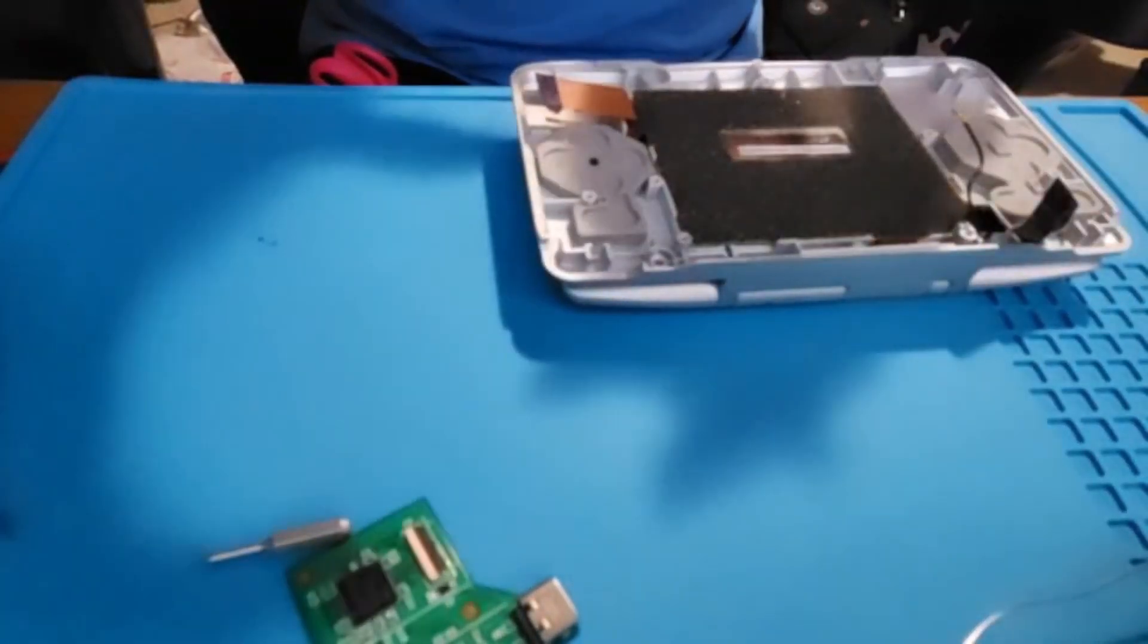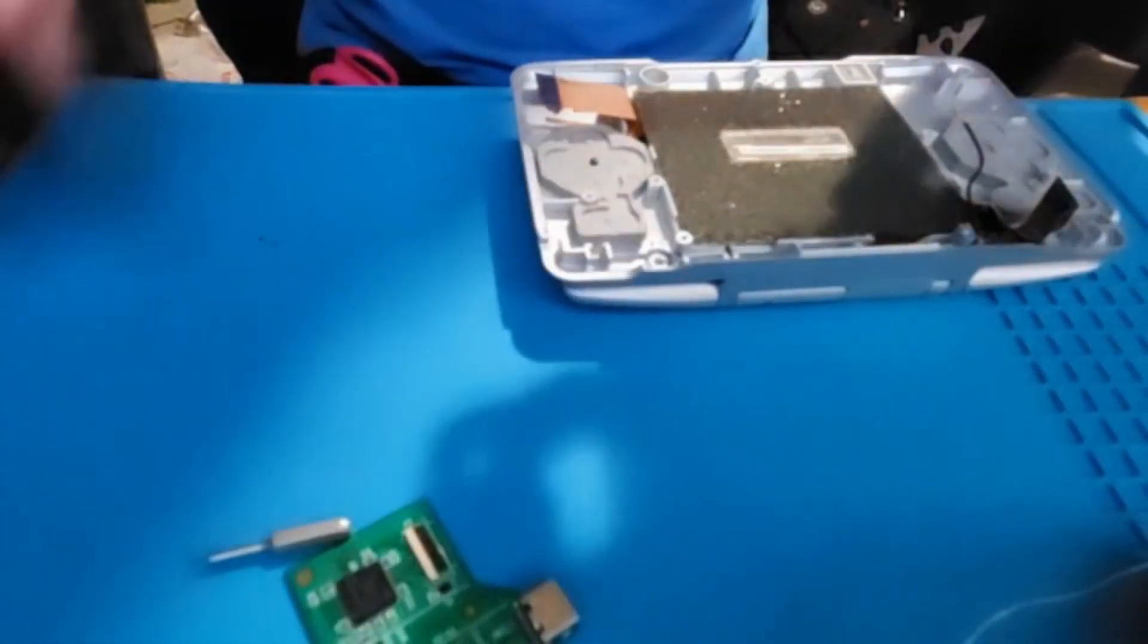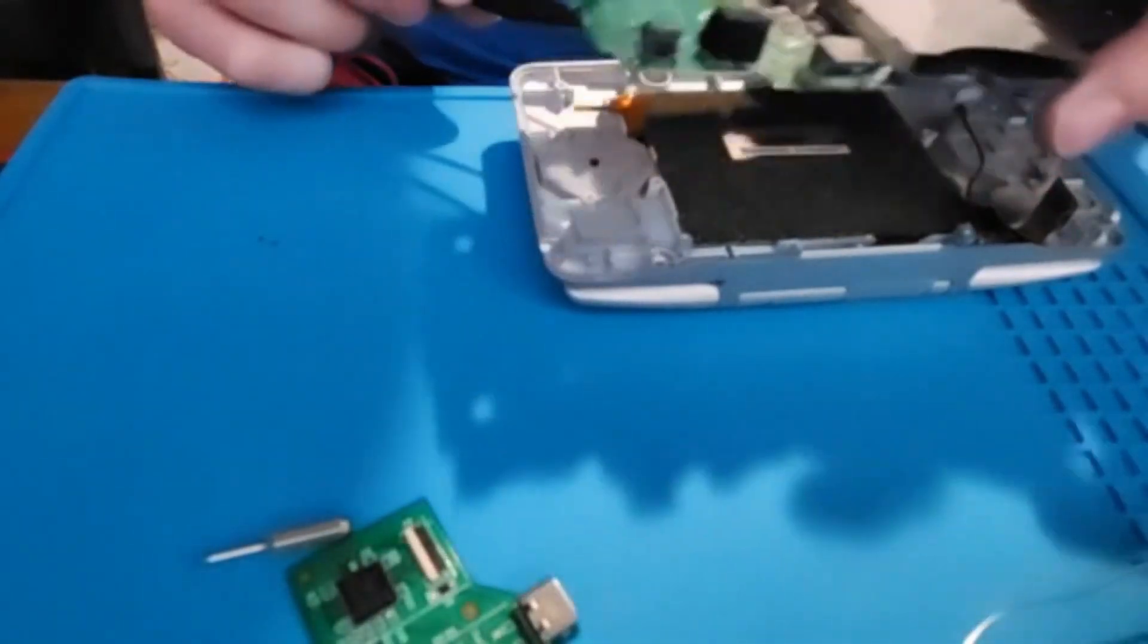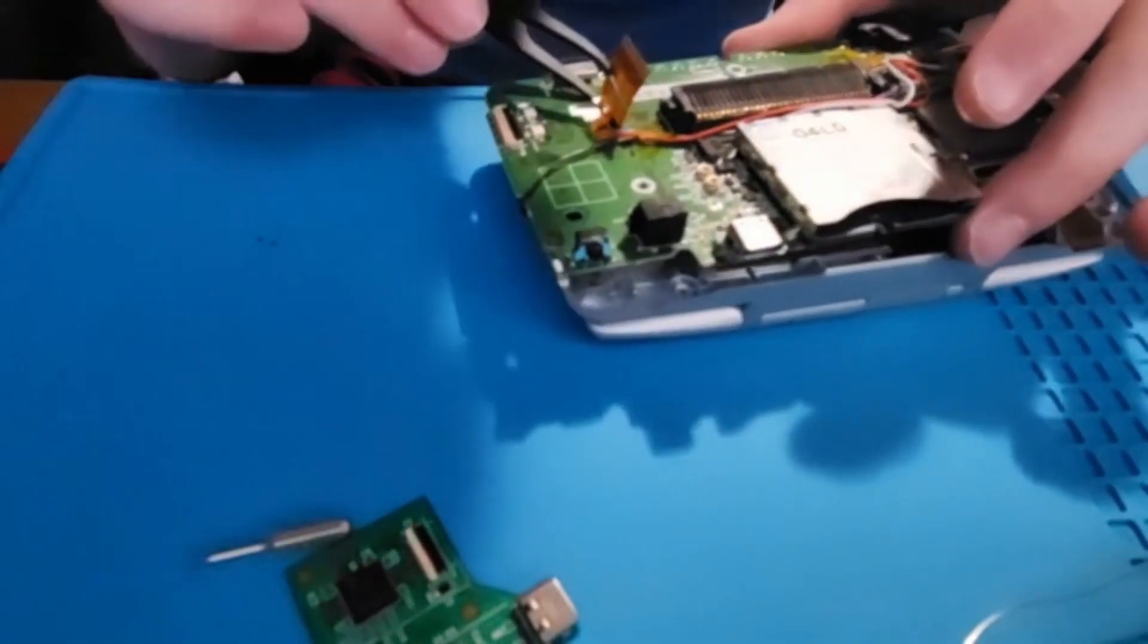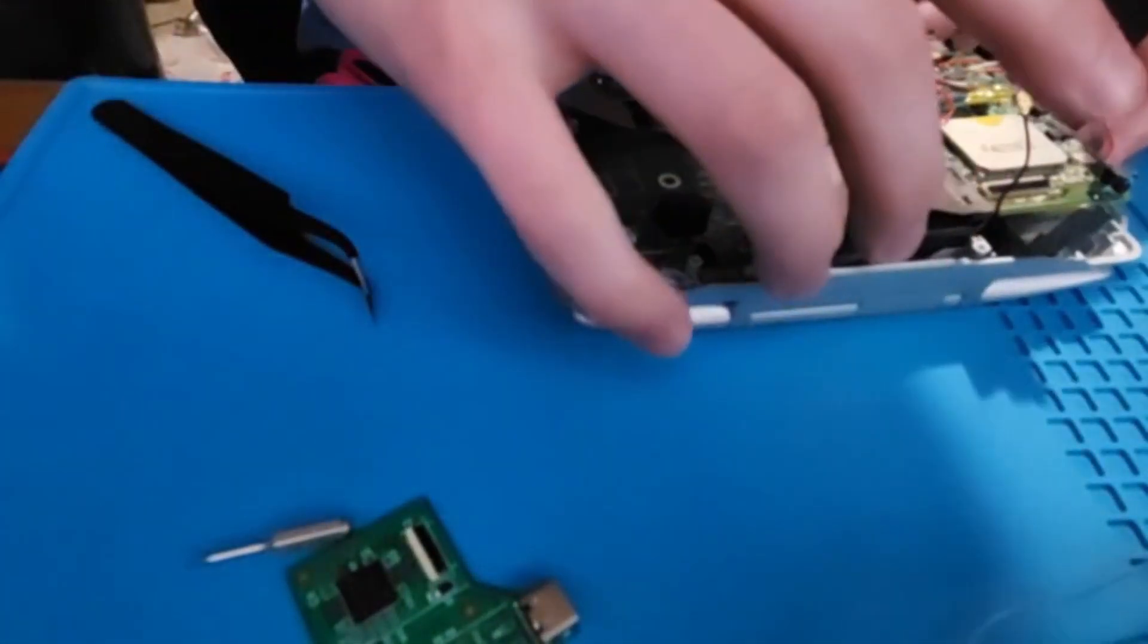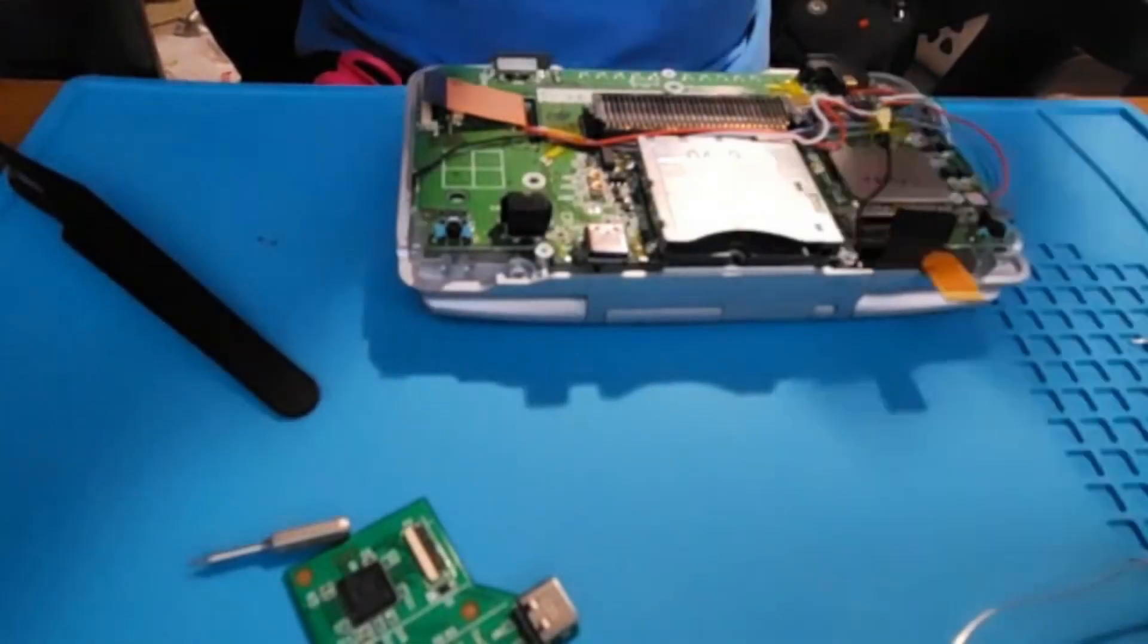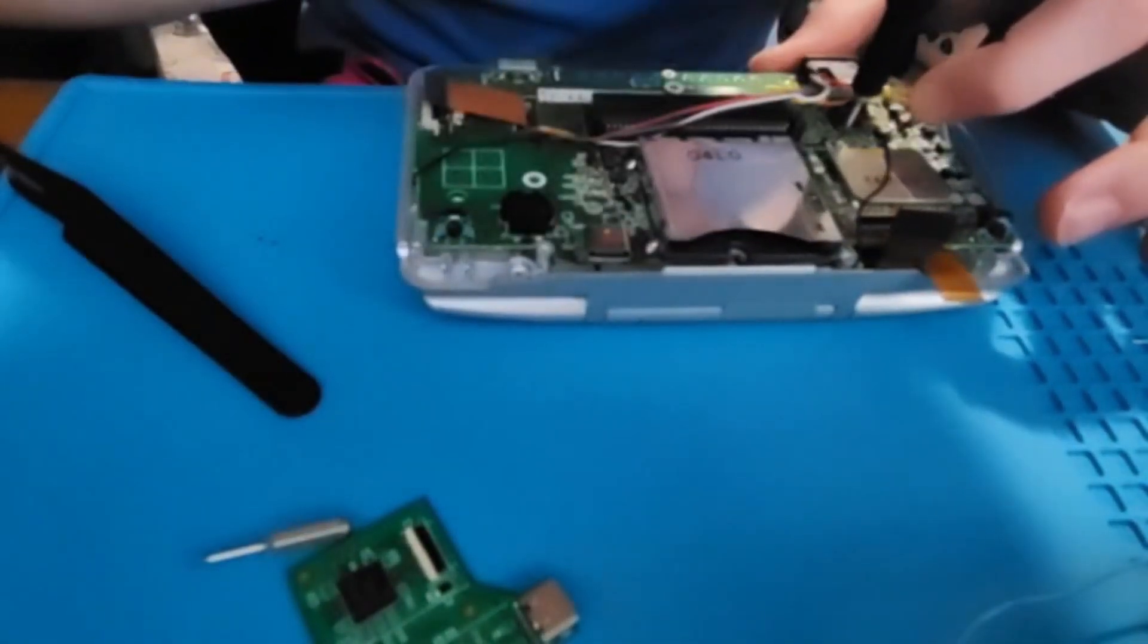Now, we can start reassembling the DS. First, take the DS motherboard and carefully shade the ribbon cables through the hole. Next, make sure your WiFi antenna and any of the ribbon cables aren't trapped under the board and screw the four screws back down.